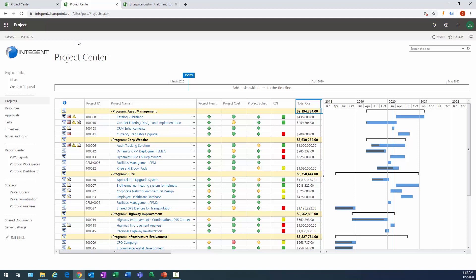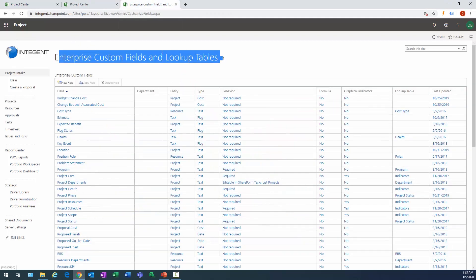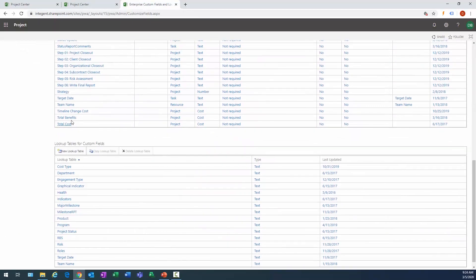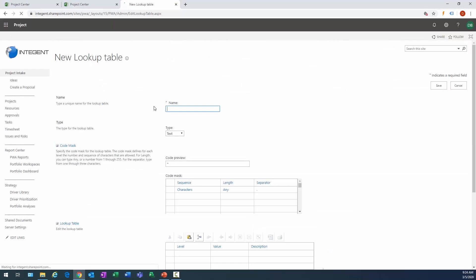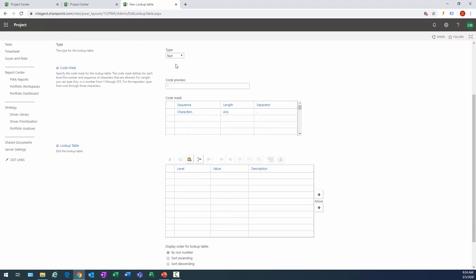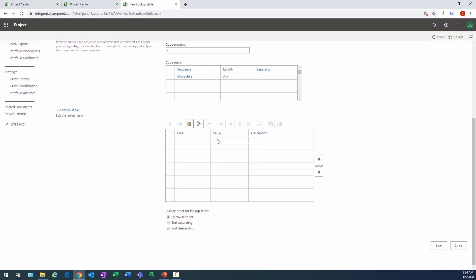Alright, so let's go ahead and get started. First thing we're going to do is create lookup tables. We're in PWA Settings, Custom Fields, Lookup Tables. Here I click on New Lookup Table, and the thing we're going to do here is I need to create a business unit field custom lookup table.